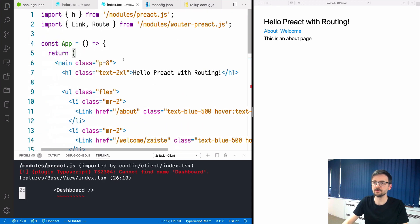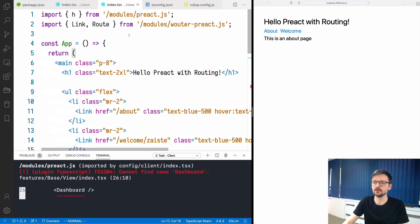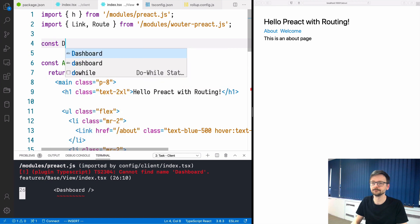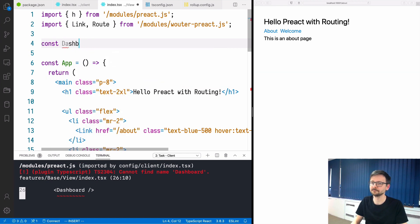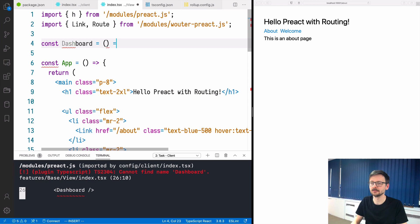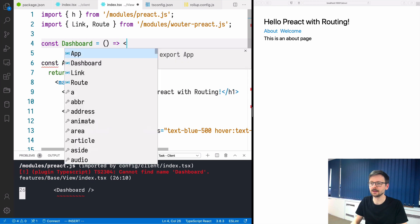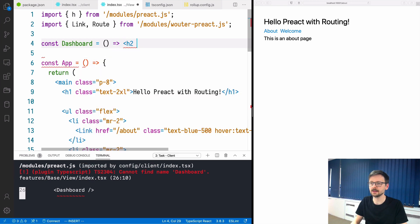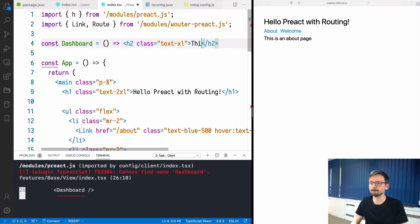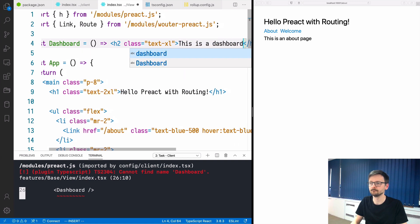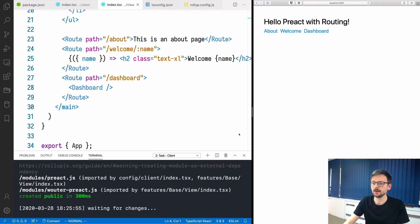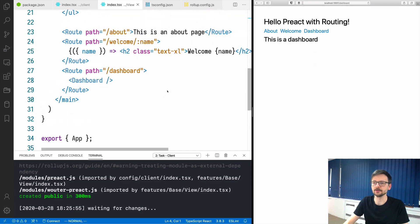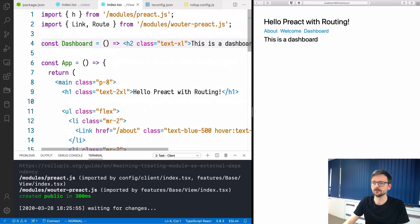We don't have this component yet so we will create it. Dashboard and again text-xl. Now if I click I have this dashboard ready. That's pretty nice.